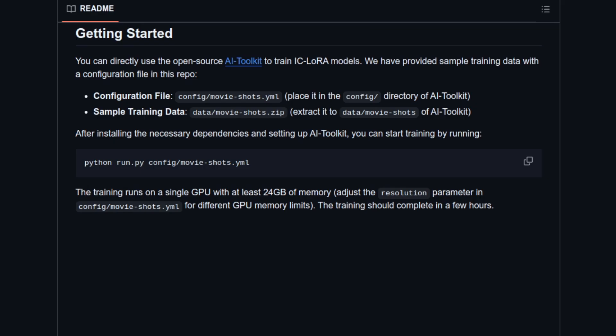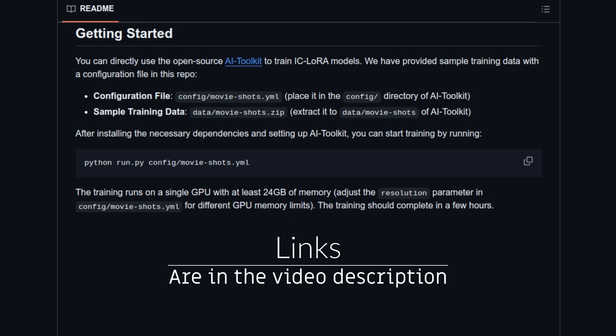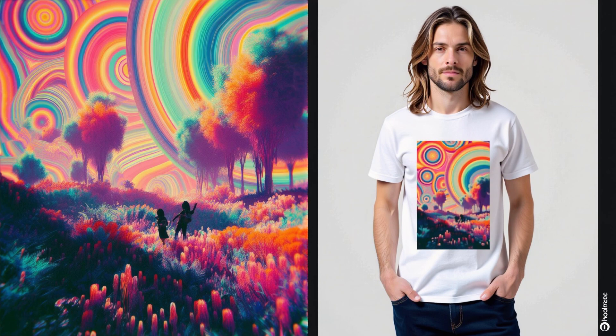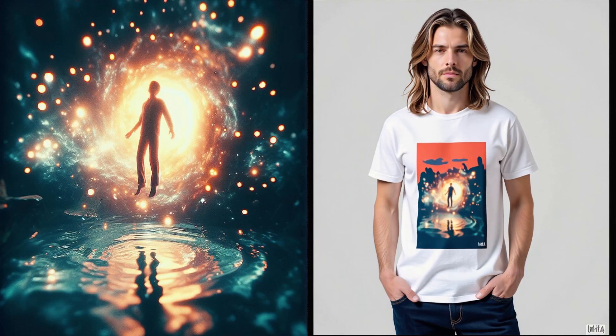You can train your own ones too, and they even provide an example config and dataset you can use in AI Toolkit. Hopefully, these example images give you a good idea of the fun you can have with these, and yes, you can use your own images too, but more on that later.